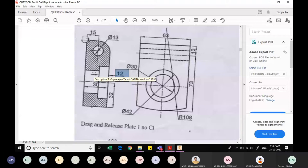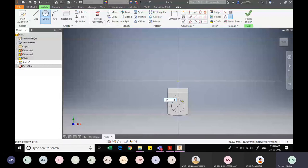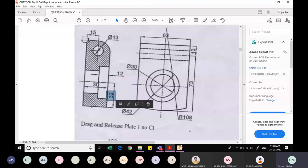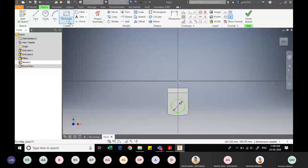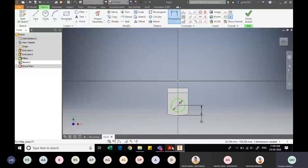I specify the position of the 42mm circle. From the drawing, the center of the circle is at 32mm from the bottommost edge. Since I cannot directly pick the center point, I use the Point command to place a reference point, then specify the dimension between the center and that point as 32mm. I confirm it is 32mm.